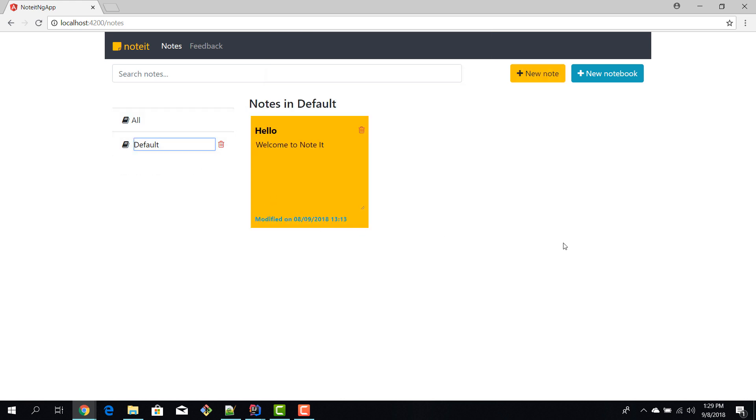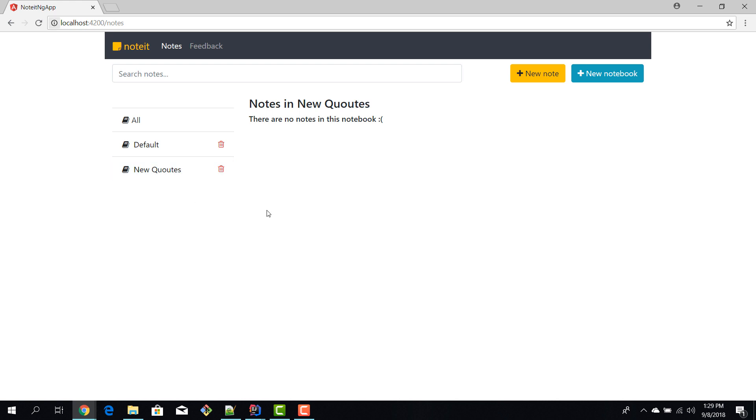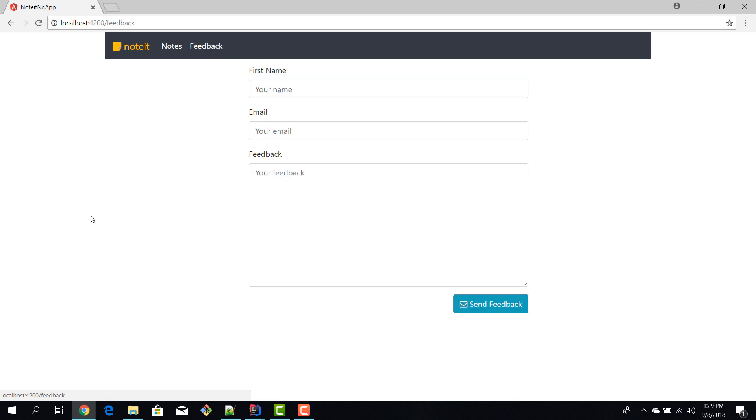We can also create a new notebook by pressing on this button and then you can come here and rename it. So I'll say new quotes because the old ones were just boring. Okay, and also we have the feedback functionality. So we can click here and the application will route us to the feedback form.